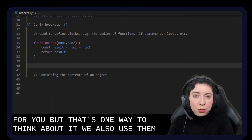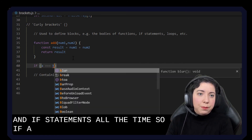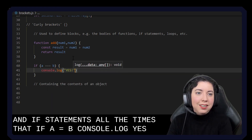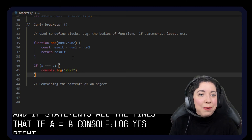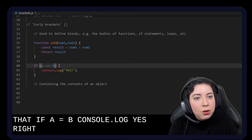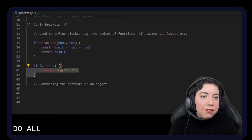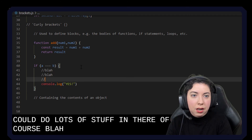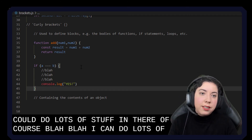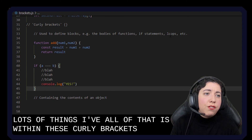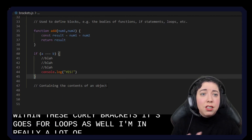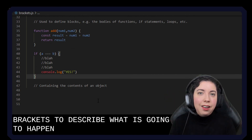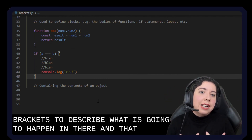We also use them in if statements all the time. So if a equals b, console.log yes. We have these little curly brackets here, and we're saying okay, when this criteria is met, do all of this stuff in here. We could do lots and lots of things — all of that is within these curly brackets. This goes for loops as well. Really a lot of different things use the curly brackets to describe what is going to happen in there, and that is the block.